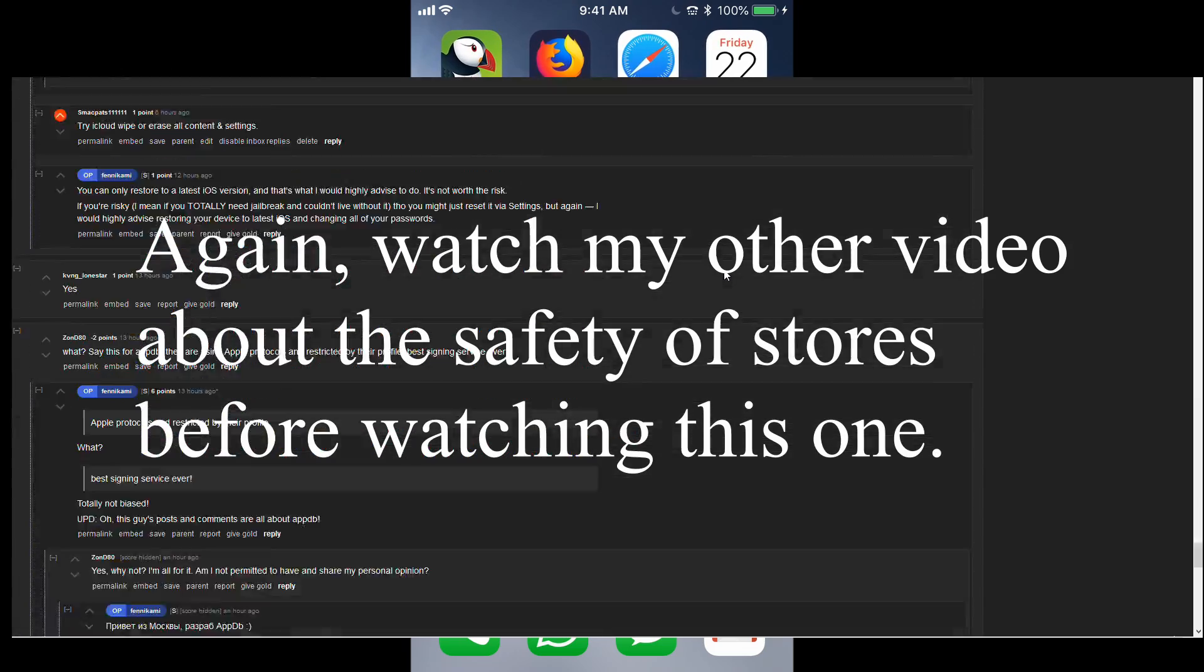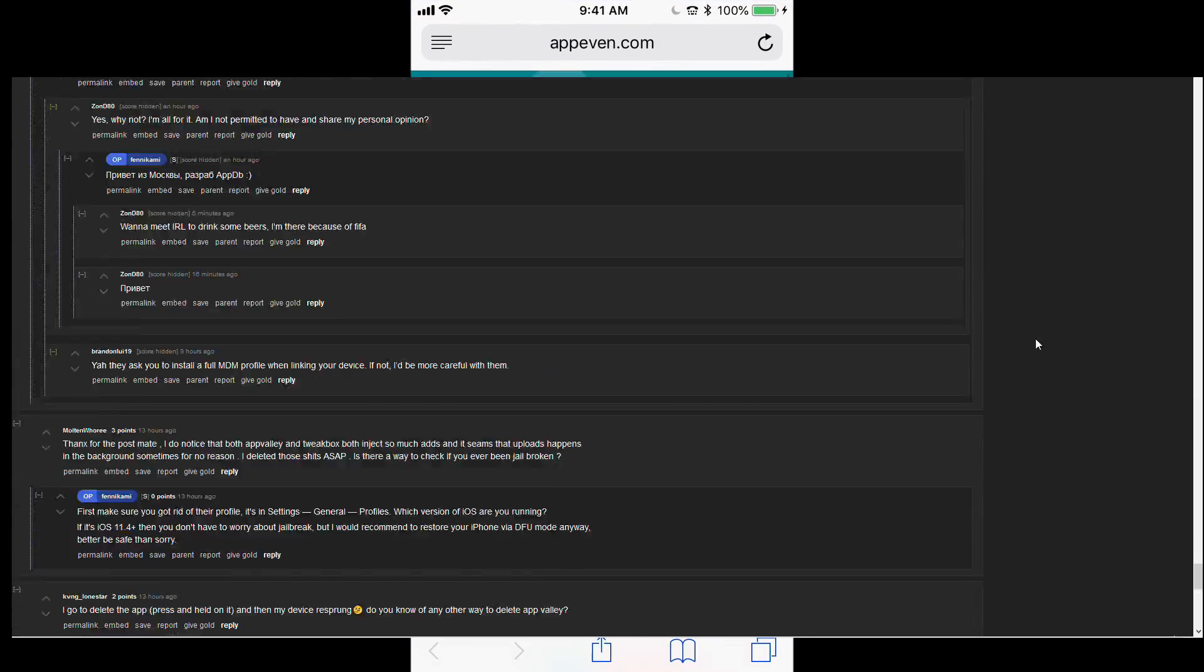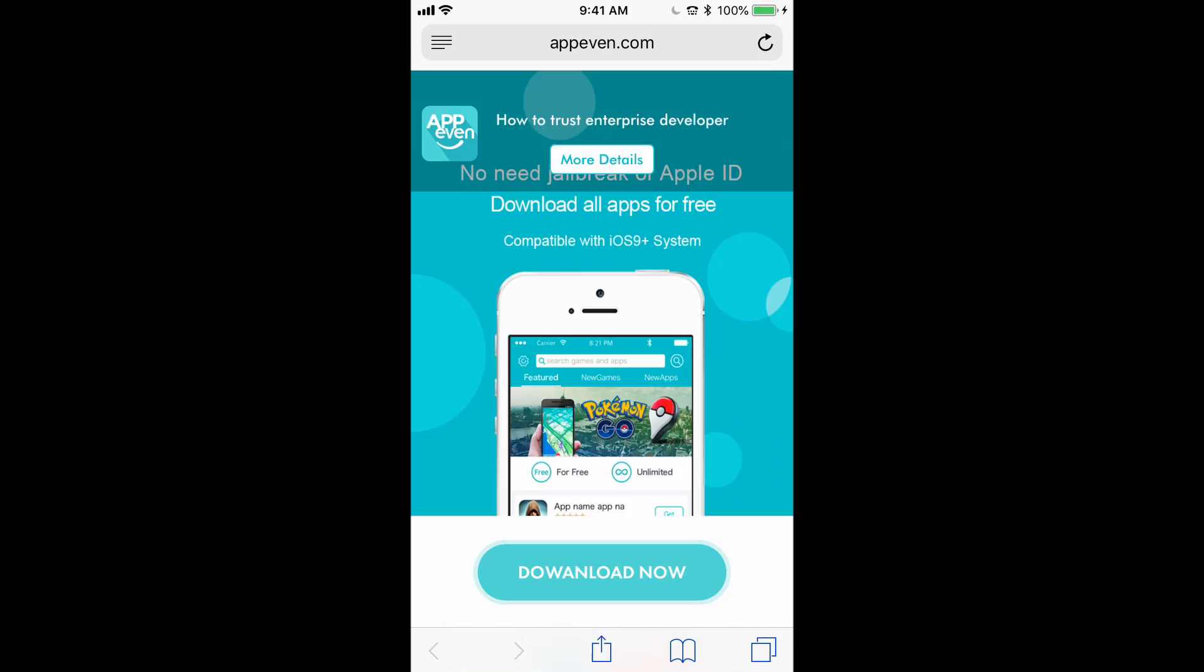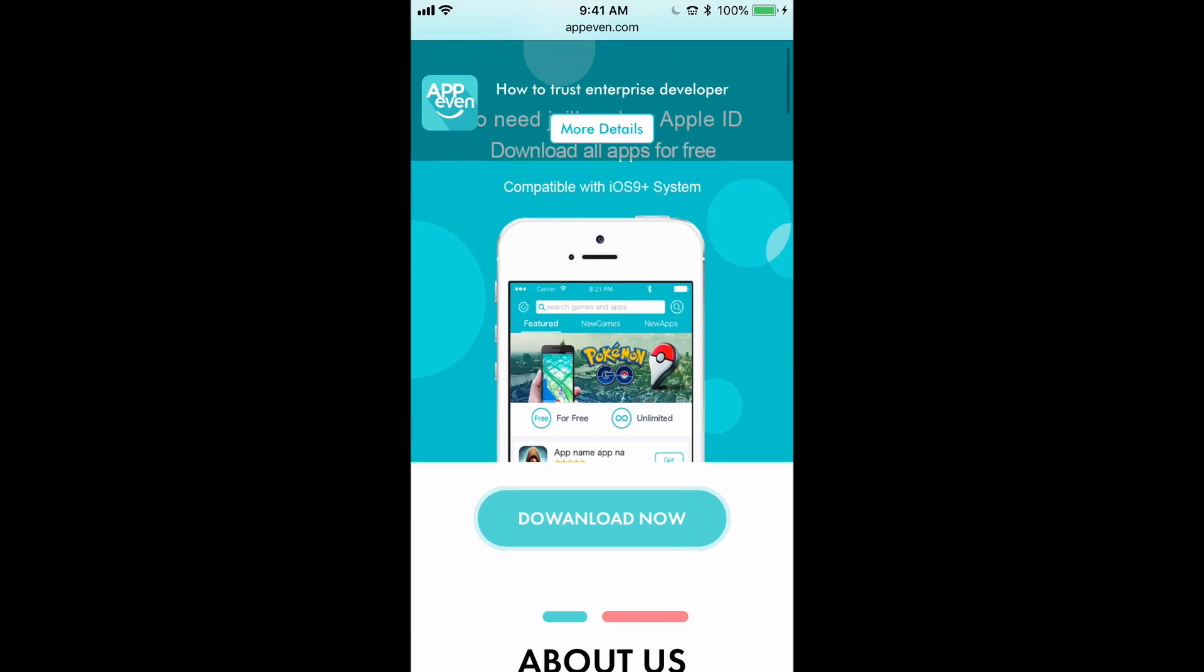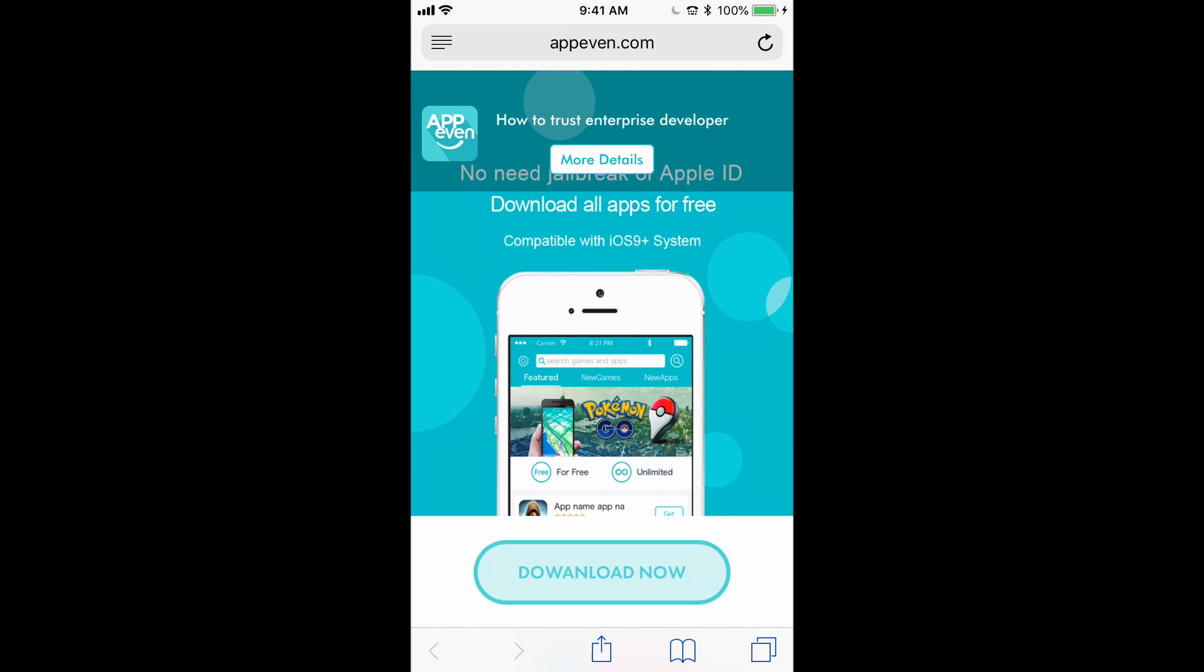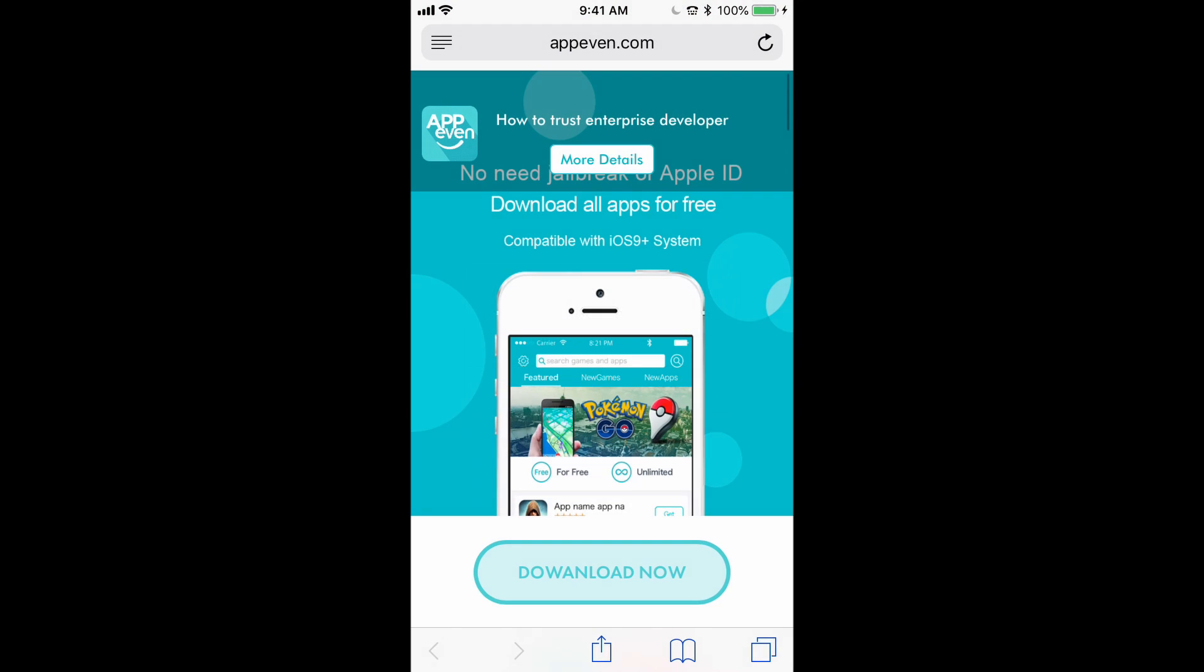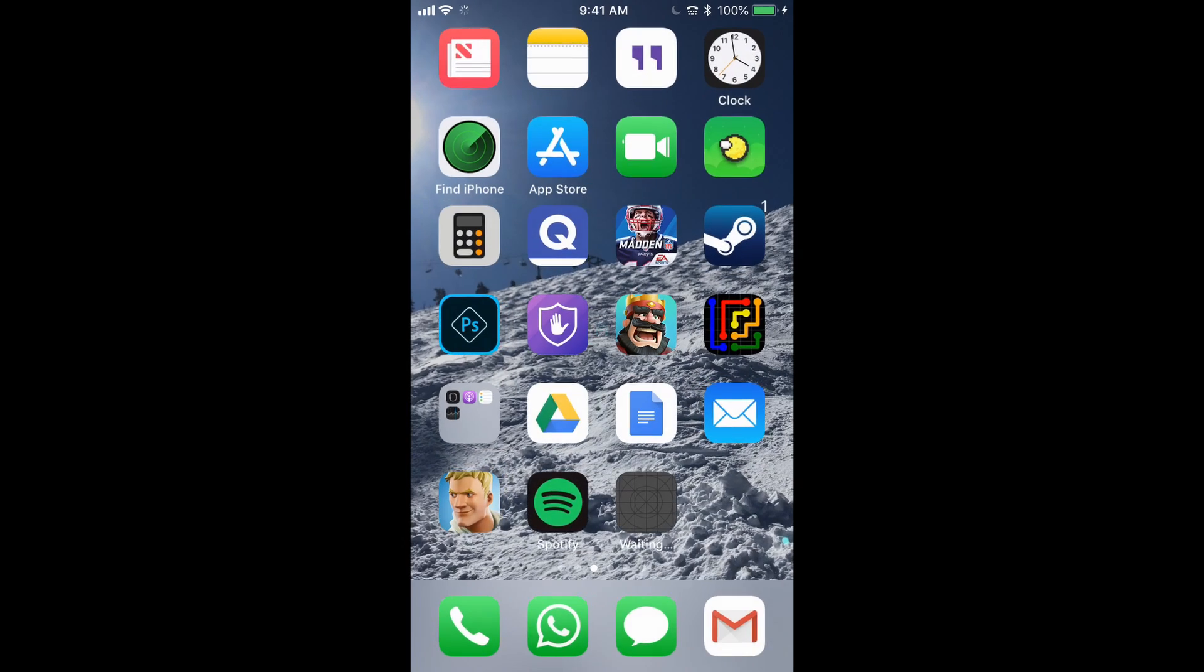So the first thing you need to do is open up Safari and paste in this link, which is appeven.com, and you need to download the client. This will prevent support revokes in every signing store, not just AppEven. So if you use App Valley, TweakBox, etc., this will prevent revokes in any of the applications.